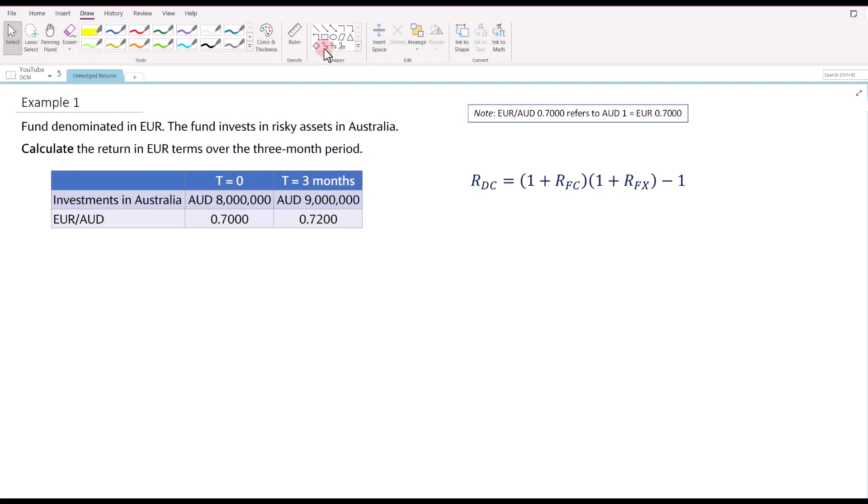When investing in risky assets denominated in foreign currency, the investor may want to know what is their return in domestic currency terms. The distinction between domestic and foreign currency depends on the currency in which the funds are denominated and the currency of the foreign assets that the investor is investing into.